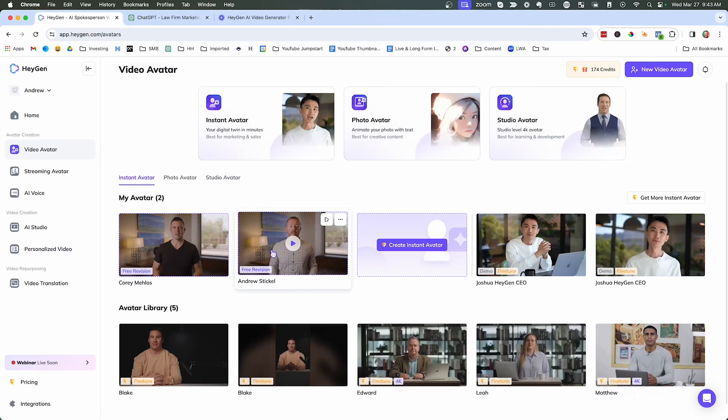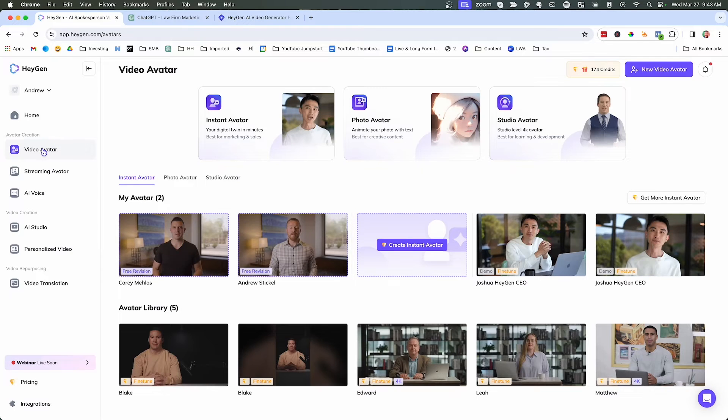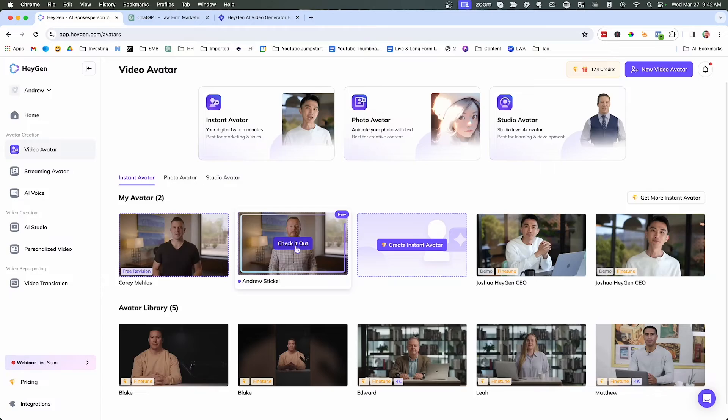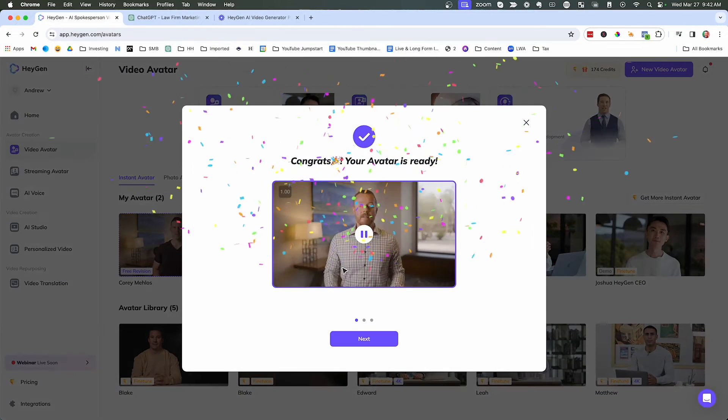All right, so it looks like our avatar is ready. Right now, your instant avatar is right here. So you can come in here, you can click video avatar. So let's go ahead and click on it and see what happens.